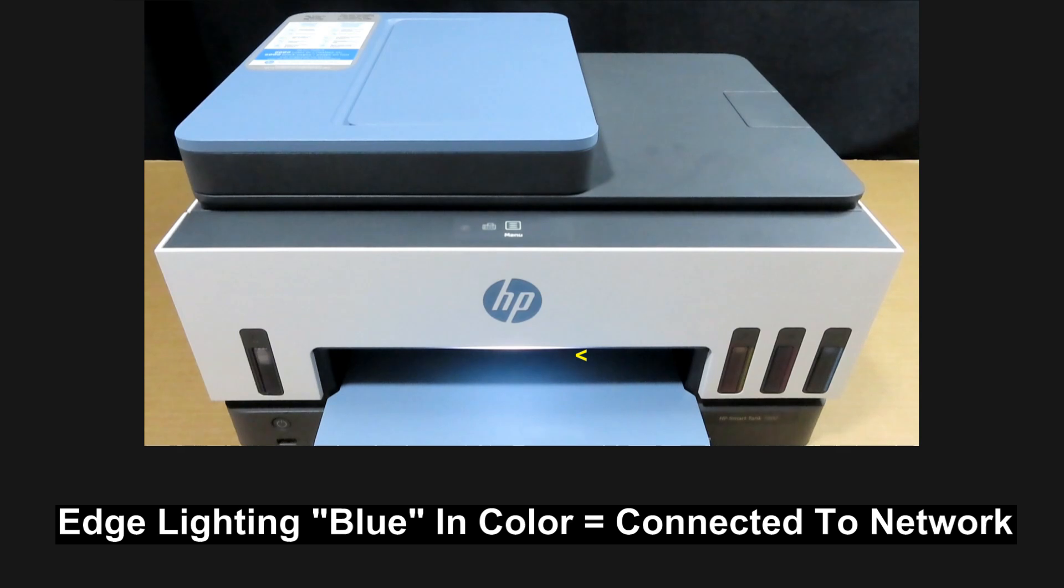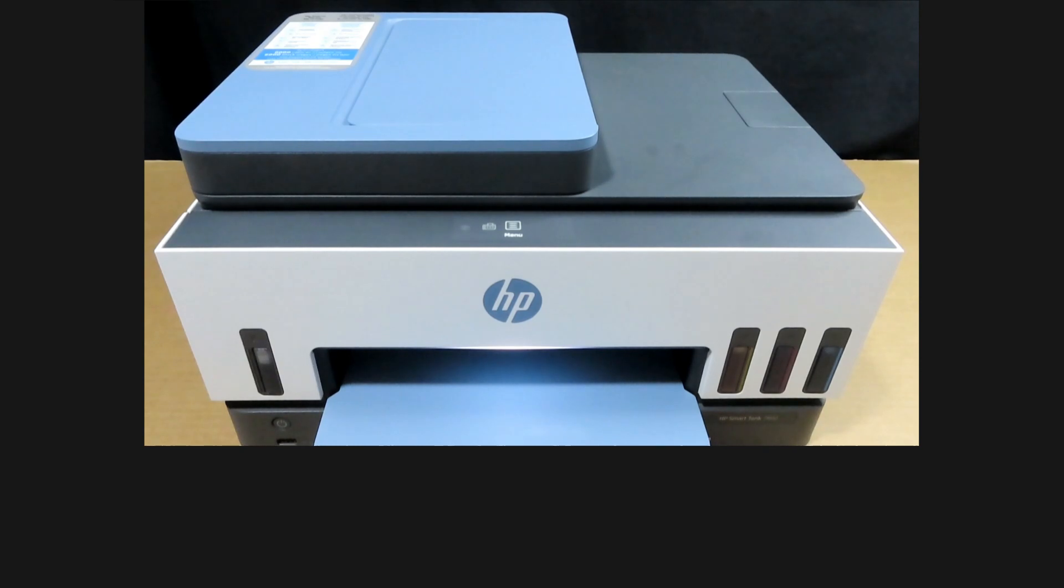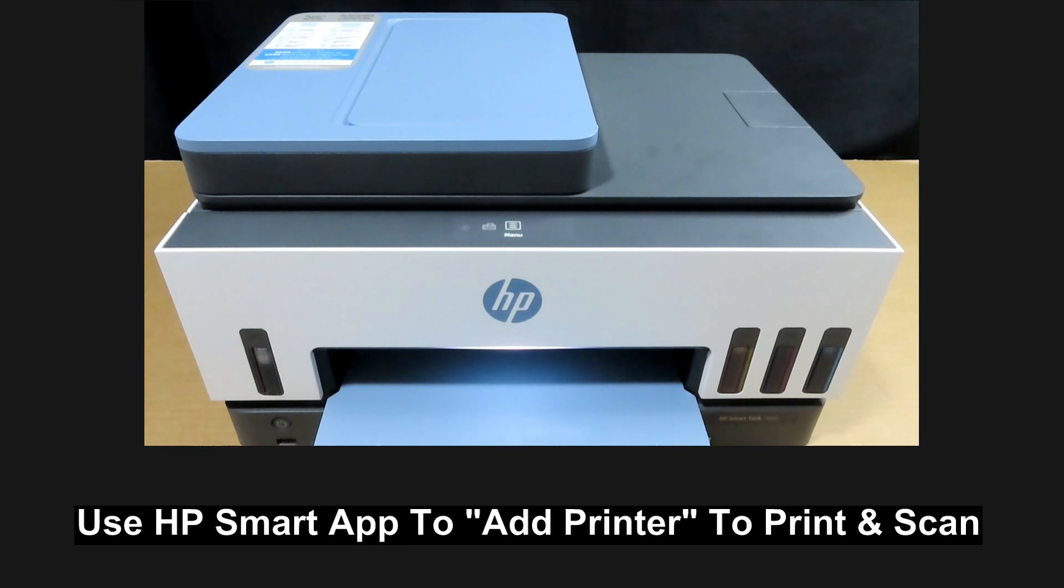You can see that the edge lighting is blue in color, indicating that it is connected to the network. Do note that you will need to use the HP Smart App in order to print and scan.